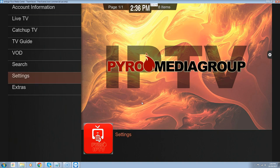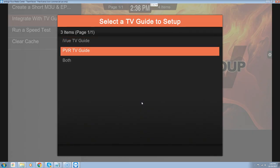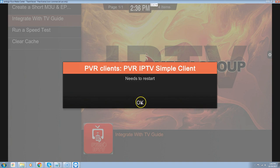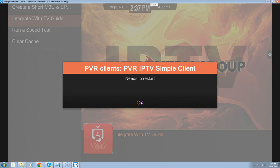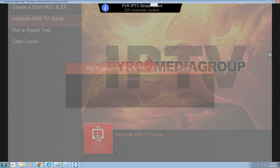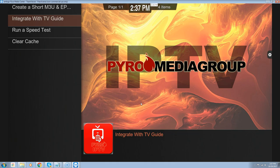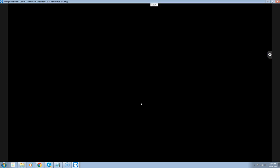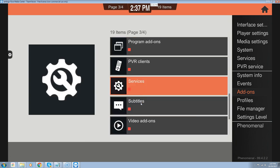Hit return. Now we're going into the extras — this is where we set up the TV guide. Go down to integrate with TV guide, then down to the PVR IPTV guide. It's going to say it needs to restart. Hit OK using the cursor about five times. If you see up top 329 channels loaded, it's going to do it again — we're not sure why it does this. We're actually looking into incorporating a different guide.